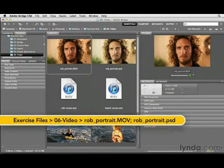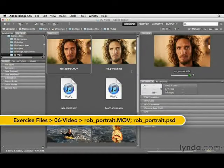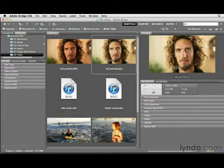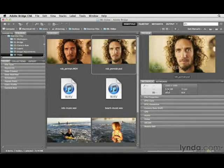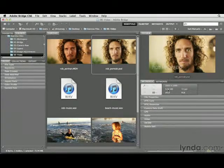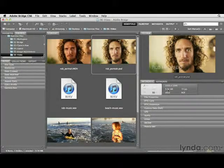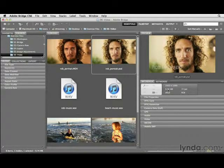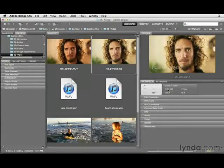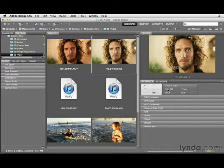Going back to our last project, the video file is about 70 megabytes, yet the Photoshop file where we did our editing is only about 10 megabytes. That's because this file doesn't contain the video file — rather, it's linked to that file. Therefore, you want to save these files in the same location as the main video file. That's really important.